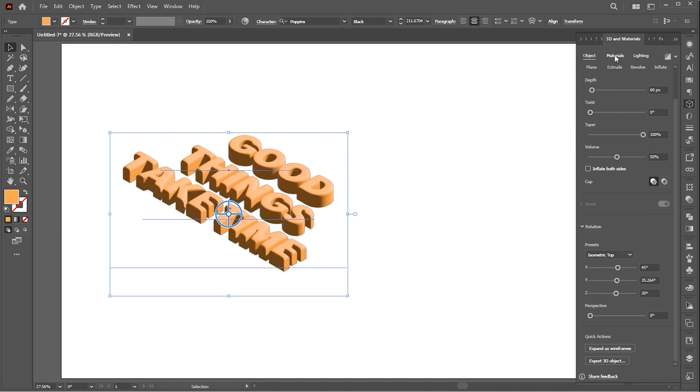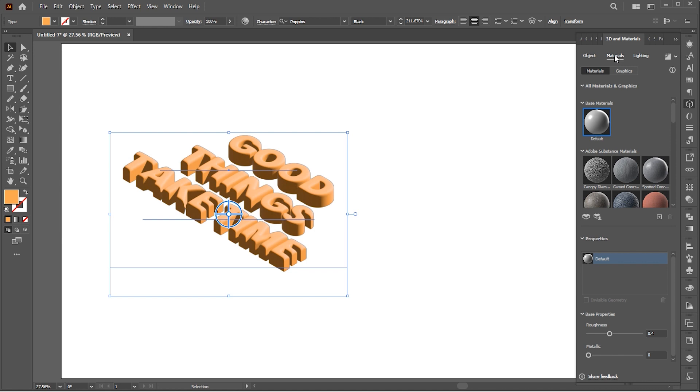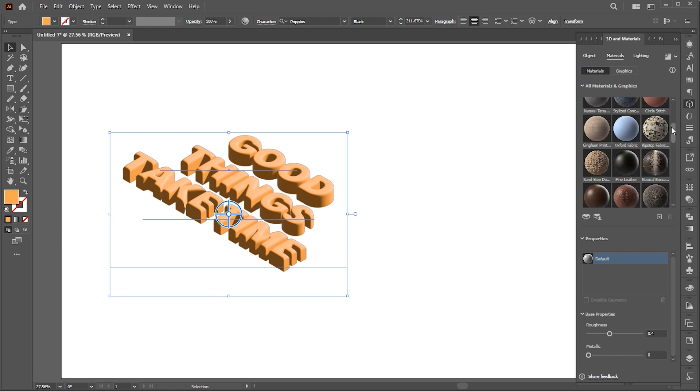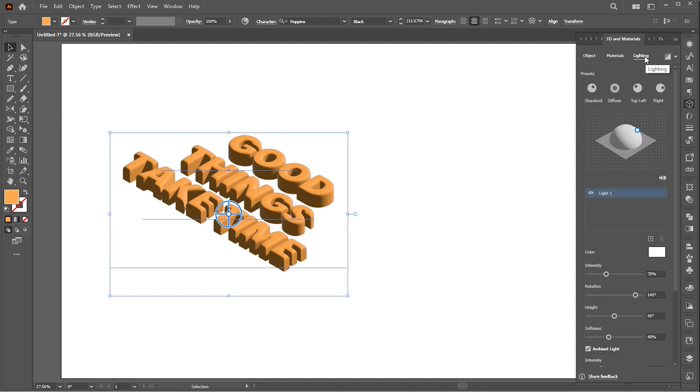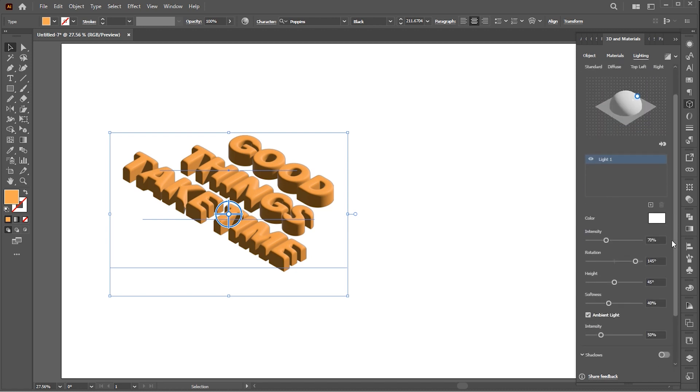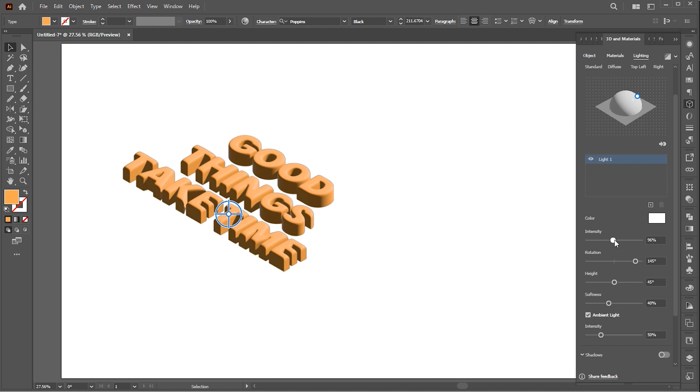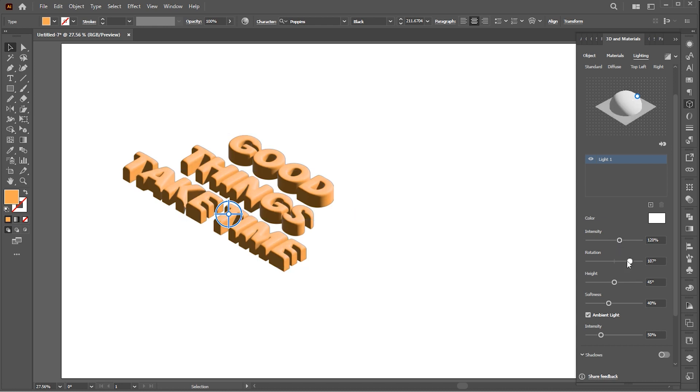Then go to Materials. Follow my material settings here. Then go to Lighting. Here we change some light settings. Follow my settings here, and you can play with these settings as well.